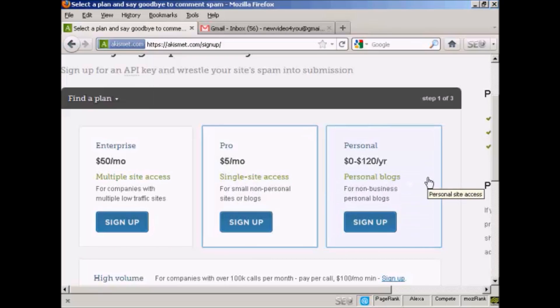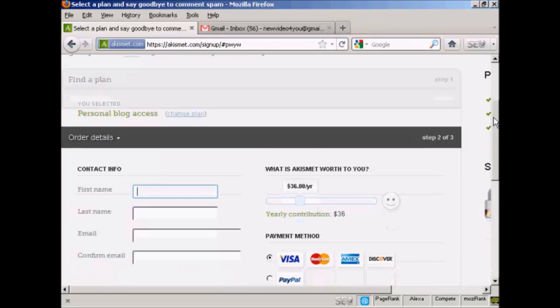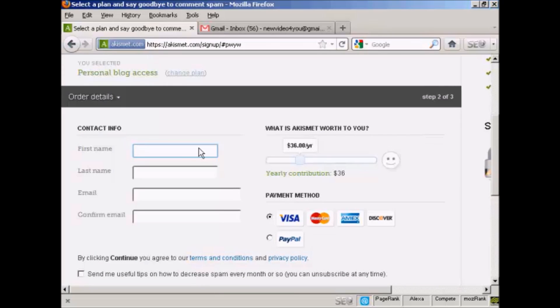Or if you're using it just for personal blogs, then you can sign up and make a donation. So click here on where it says sign up. It takes you to this page here. And what you have to do is fill out your contact information, first name, last name, and then confirm your email. So I'll just do that.